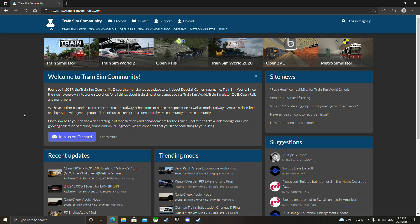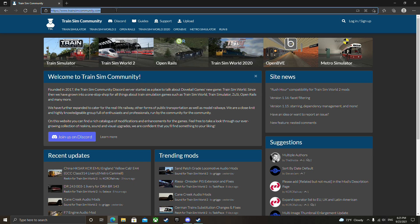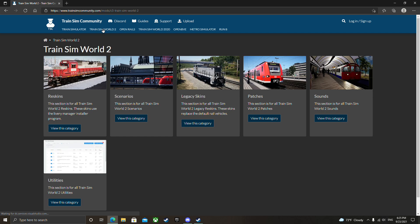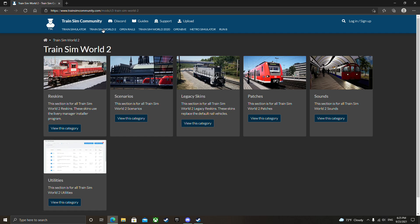We'll be going over Train Sim World 2. It's fairly straightforward. First off, we're here on trainsomecommunity.com, that's where a majority of them are going to be placed. They're generally going to be a pack file, so that's dot P-A-K. Now I'd also like to mention this is only for Steam, not console, and I'm not sure how you do it on Epic.